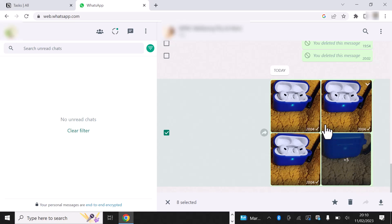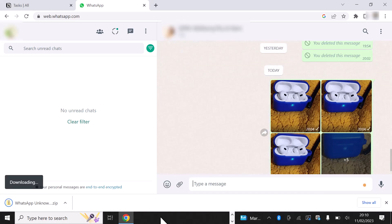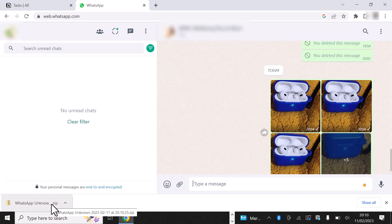As you can see here, all the photos have been selected. I simply would click Download and all the photos have been downloaded into a zip folder.